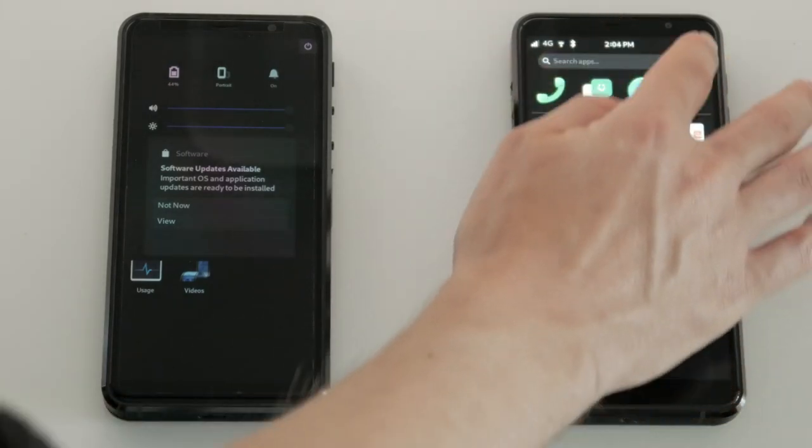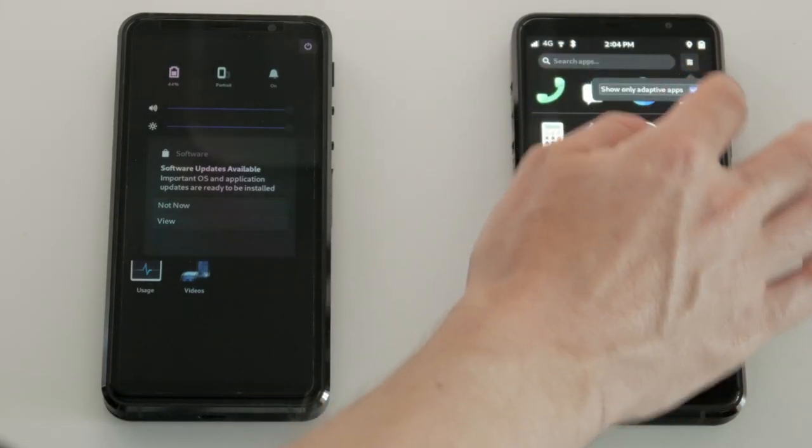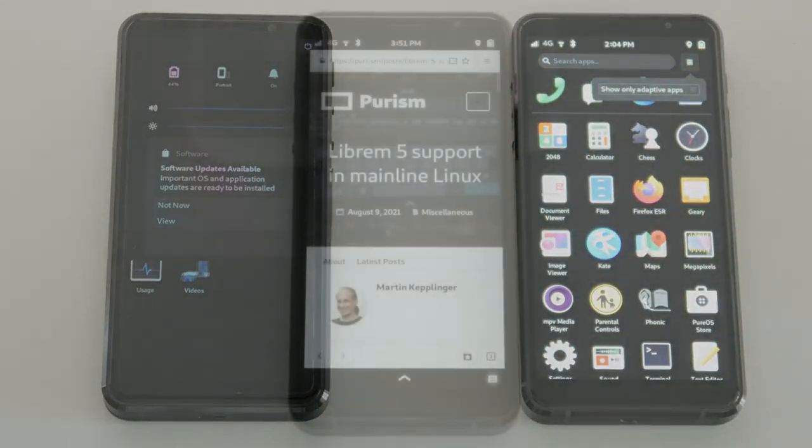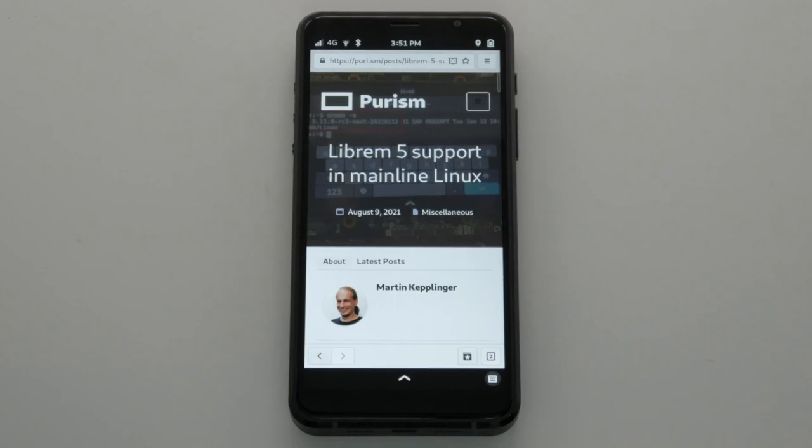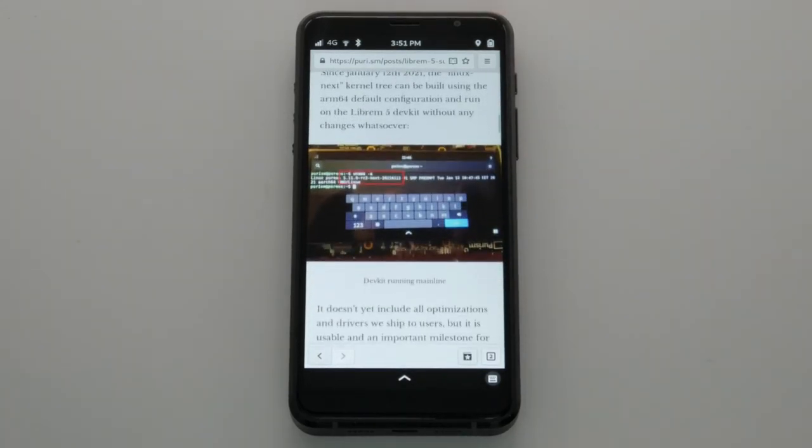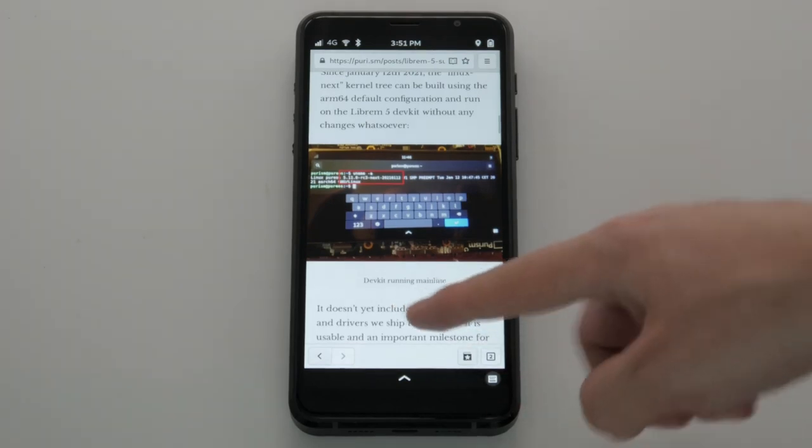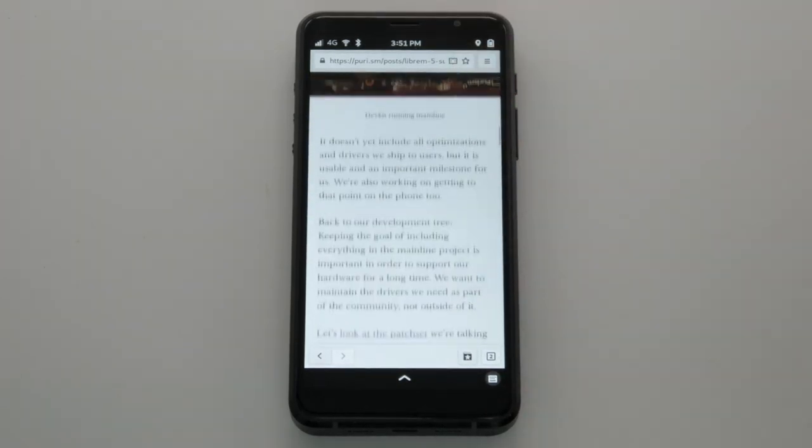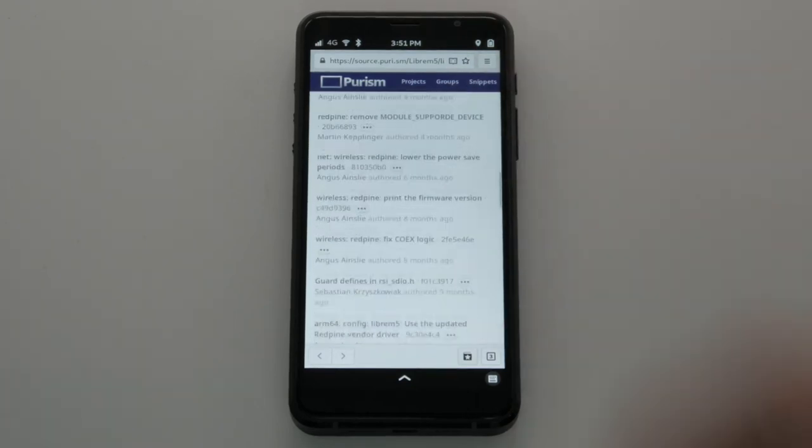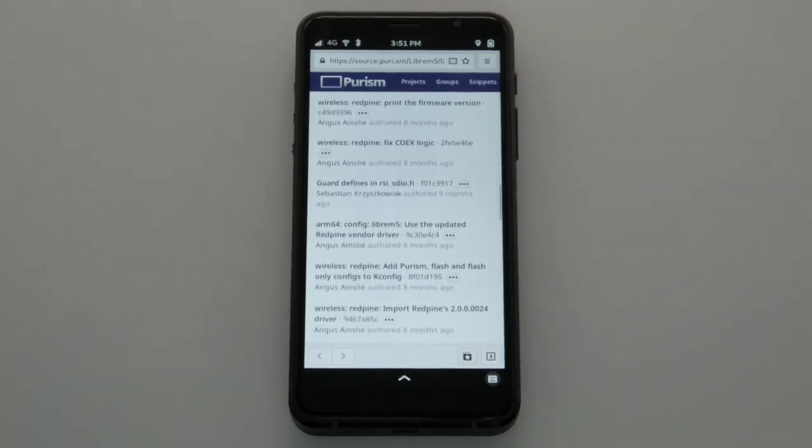The Librem 5 kernel is also progressing towards mainline. You can already use our dev kit with a pure mainline kernel, and we're working hard to make an unmodified kernel work on the phone too. Take a look at our latest kernel blog for details about which patches are still in use today.